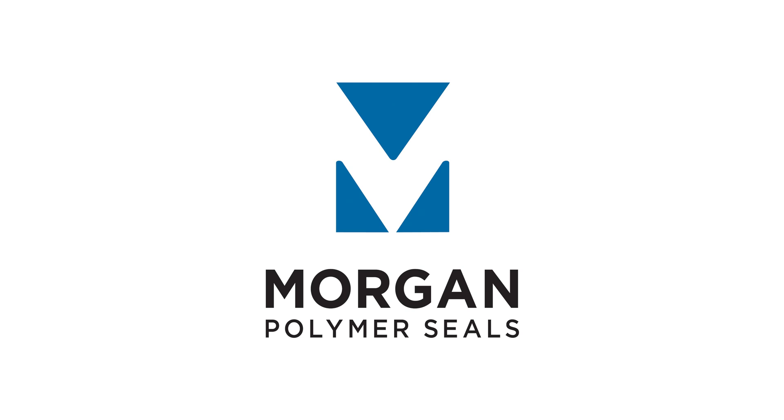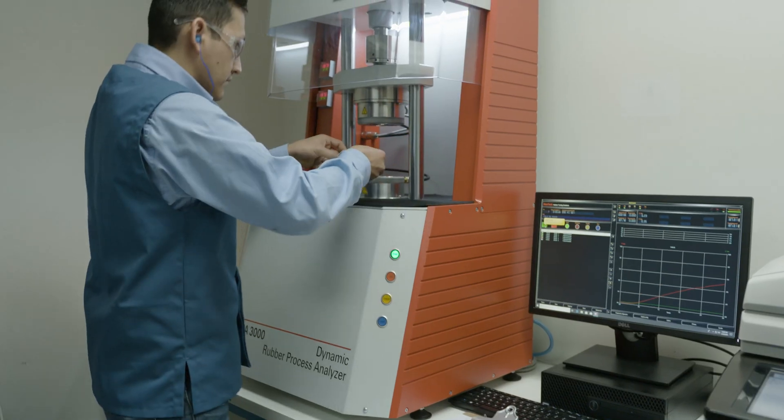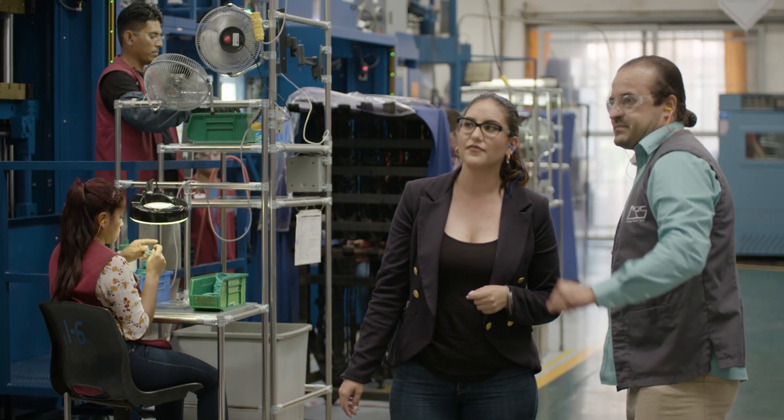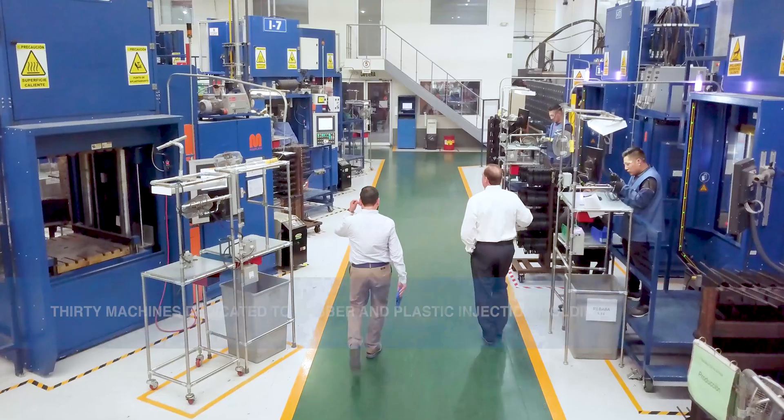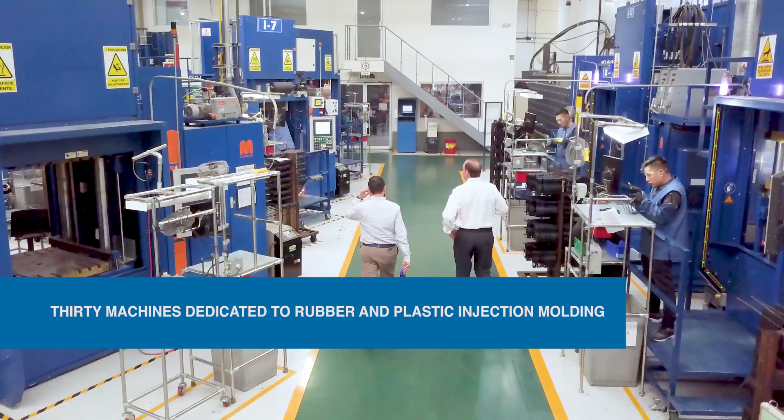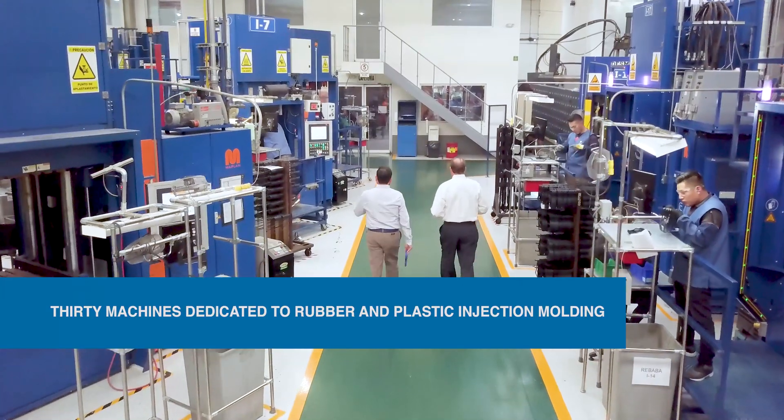At Morgan Polymer Seals, our expert engineers know the best way to make each custom part we produce and we're proud to have over 30 machines dedicated to rubber and plastic injection molding.